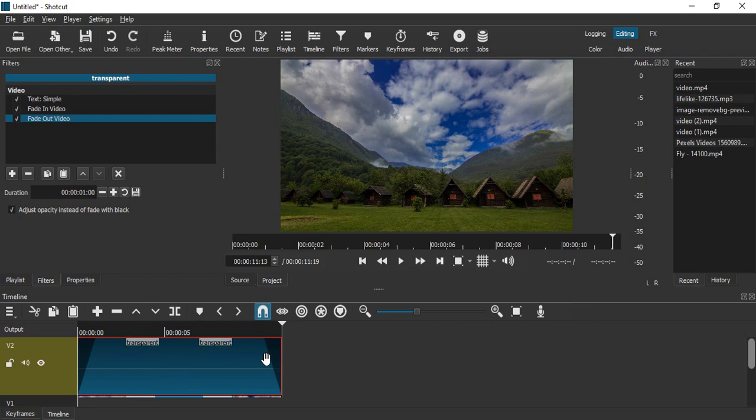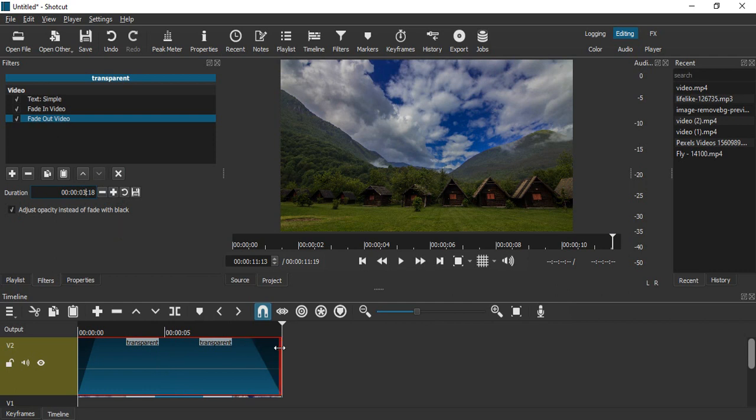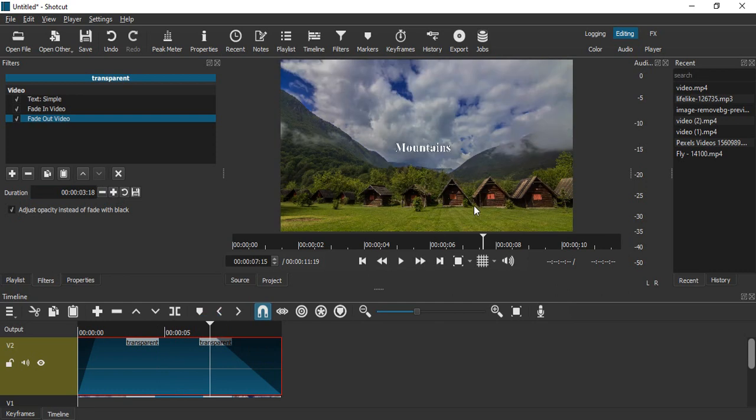Here you can see this dark triangle increases in size, which actually specifies how much duration we are taking. Now let's just play the video. You can see it takes longer to fade out of the screen.